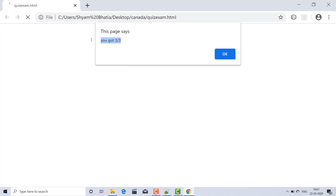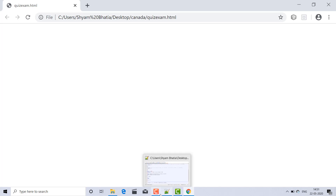In this way we can make an MCQ-based examination quiz in JavaScript. If you liked it, please like, share, and subscribe. Thank you, bye bye — we will meet again soon.